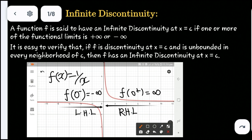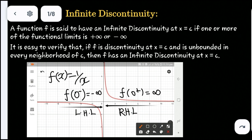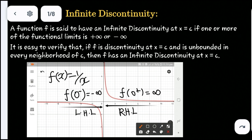For f(x) = 1/x, we look at the right-hand limit and the left-hand limit. As we approach from the right, we get plus infinity, and approaching from the left, we get minus infinity. The left-hand limit gives negative infinity. Now let's start working through the infinite discontinuity example.